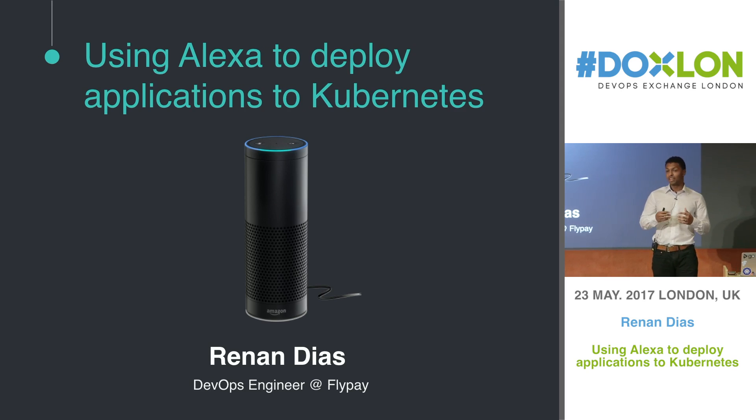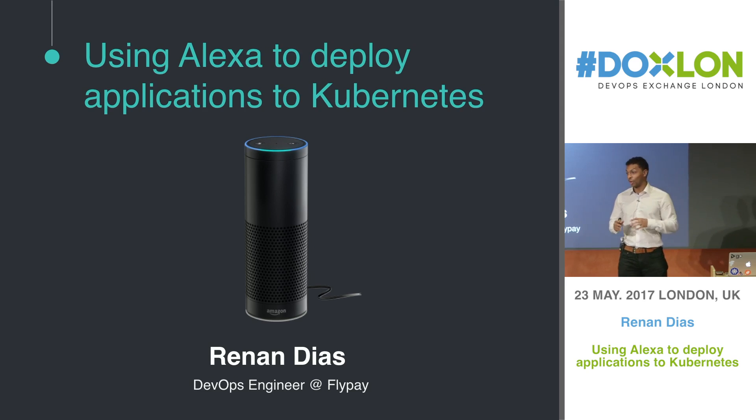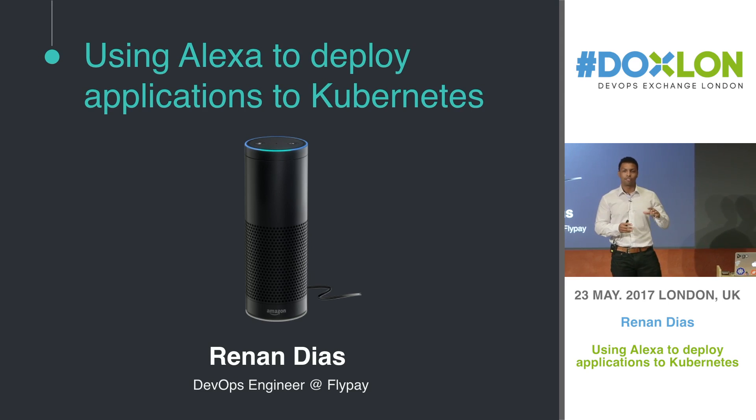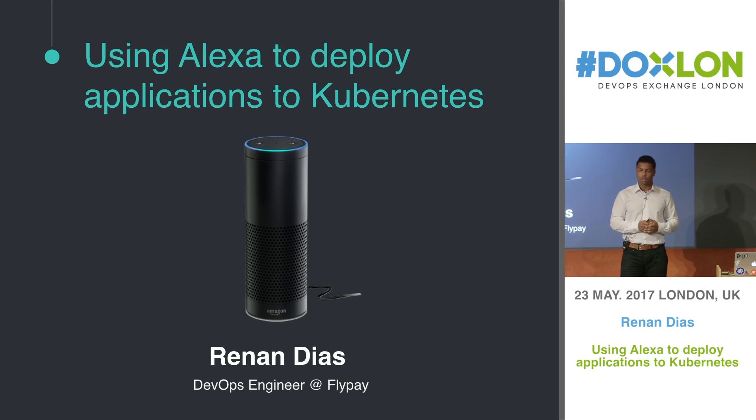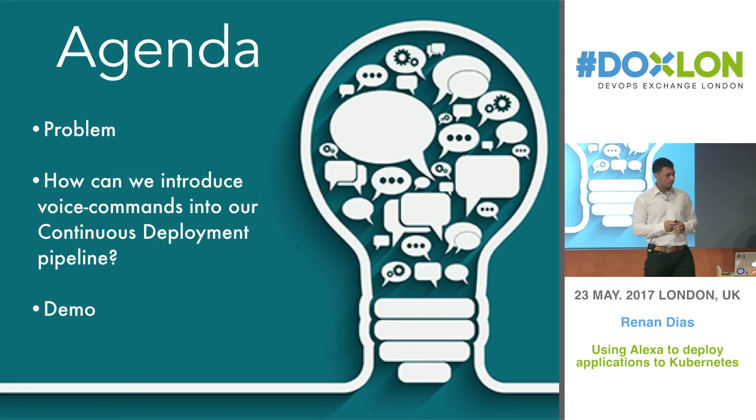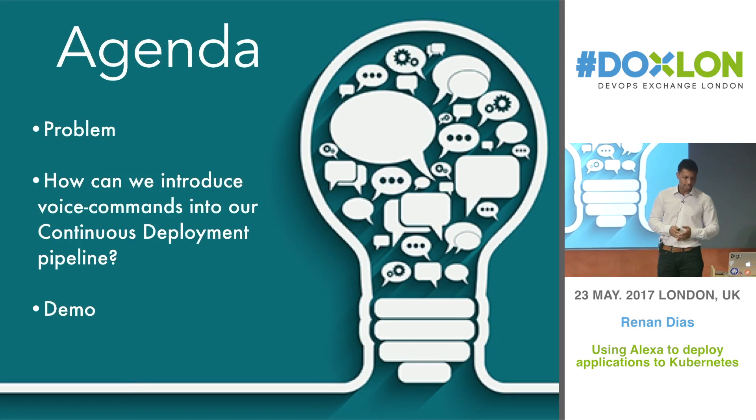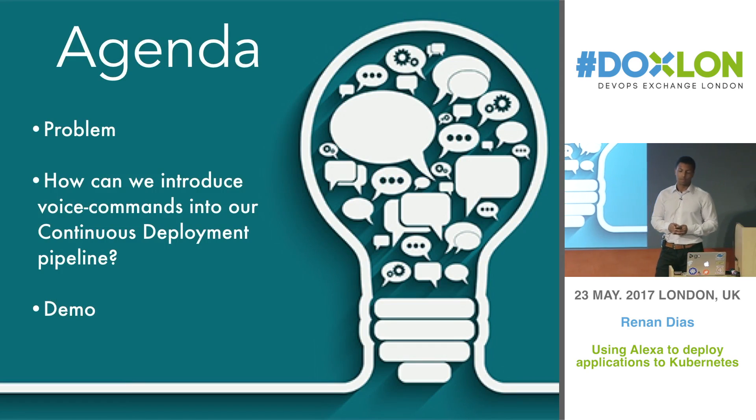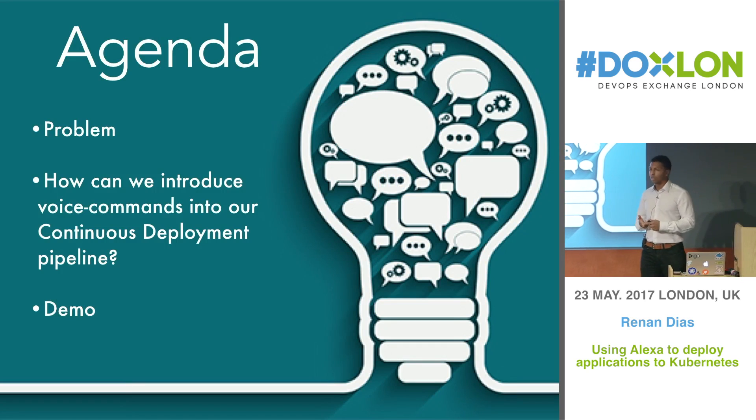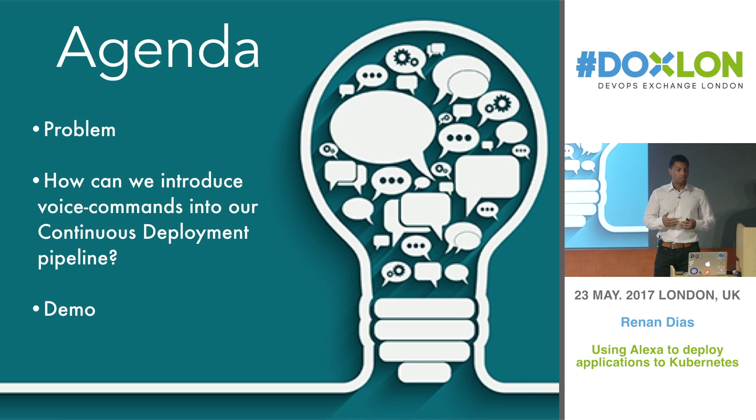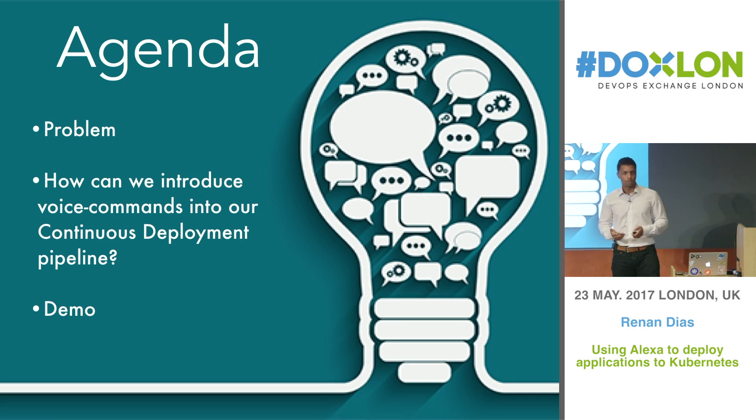I'm going to have to explain things very briefly because there's a lot of things to cover and not a lot of time. If you have any questions, we can talk after the event or you can find me on social networks. Let's go over the agenda for today. We're going to have a problem, then the solution, see how we can introduce voice commands into continuous pipelines, and then we're going to have a demo as a last step.